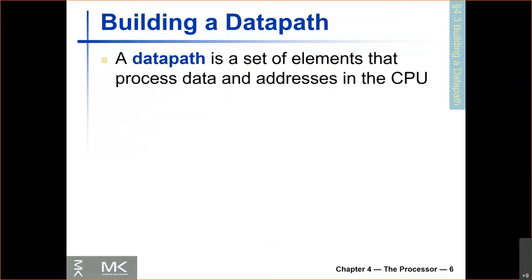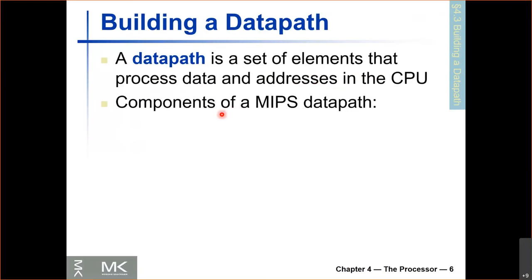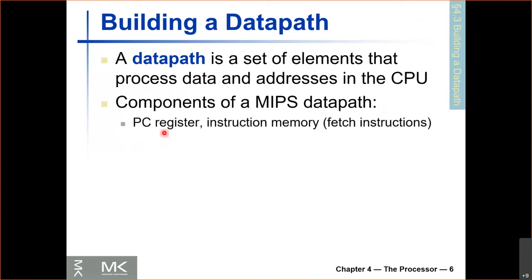So, building a data path. What is a data path? A data path is a set of elements that process data and addresses in the CPU — a bunch of logic blocks connected together to process data and addresses, because computers are either computing on data or doing address calculations to load and store data. The MIPS data path needs a PC register, a register called the program counter, which tells us what instruction we're currently executing, and an instruction memory to load instructions from. These two parts are necessary for fetching instructions.